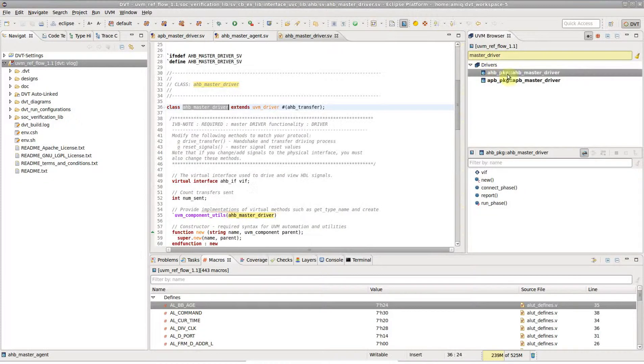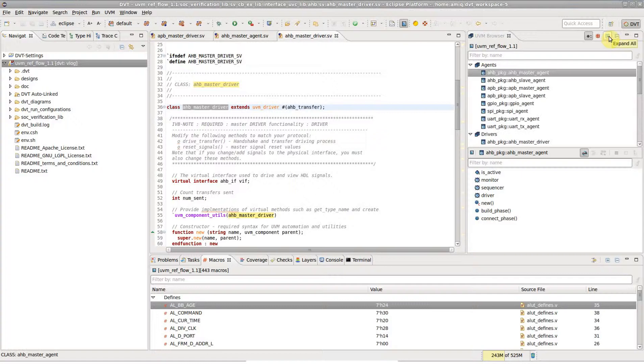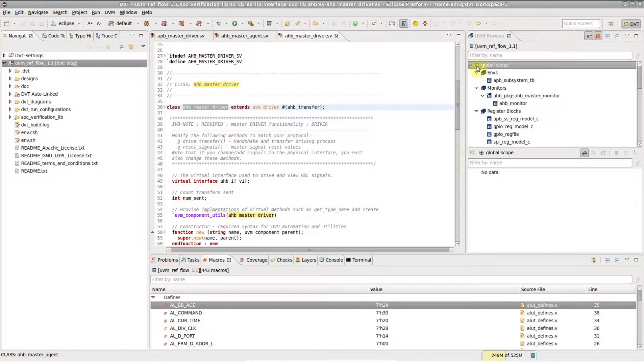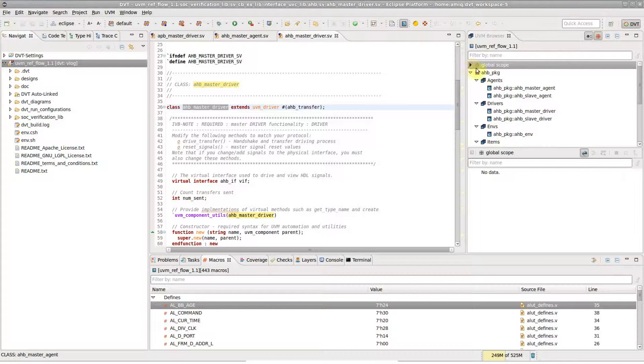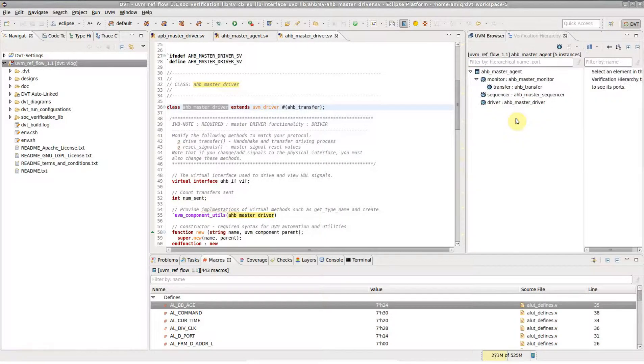You can easily collapse or expand the tree content. You can also see the UVM-based classes grouped by package. Various sections are available in the right-click menu.